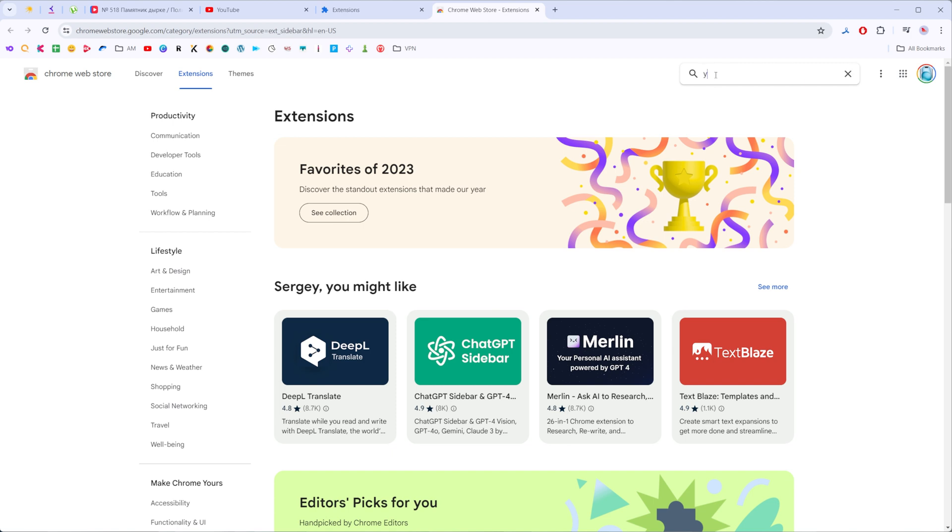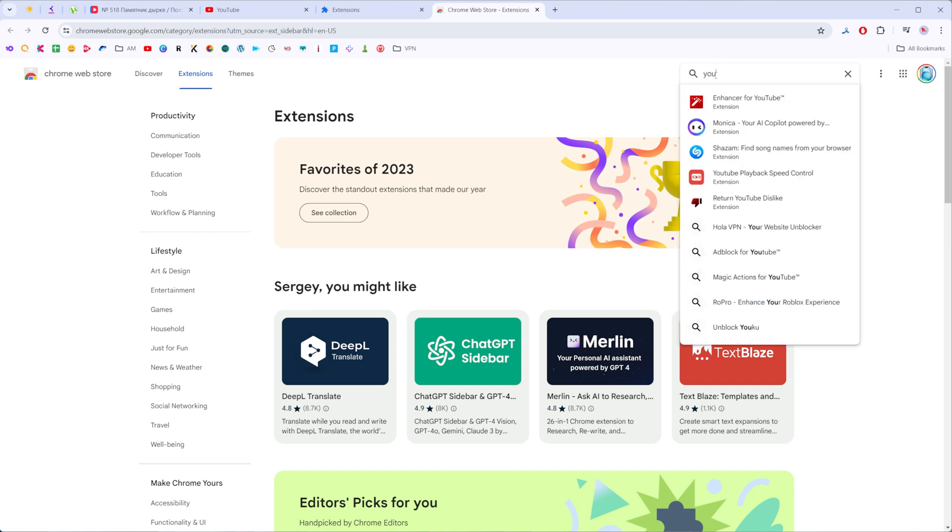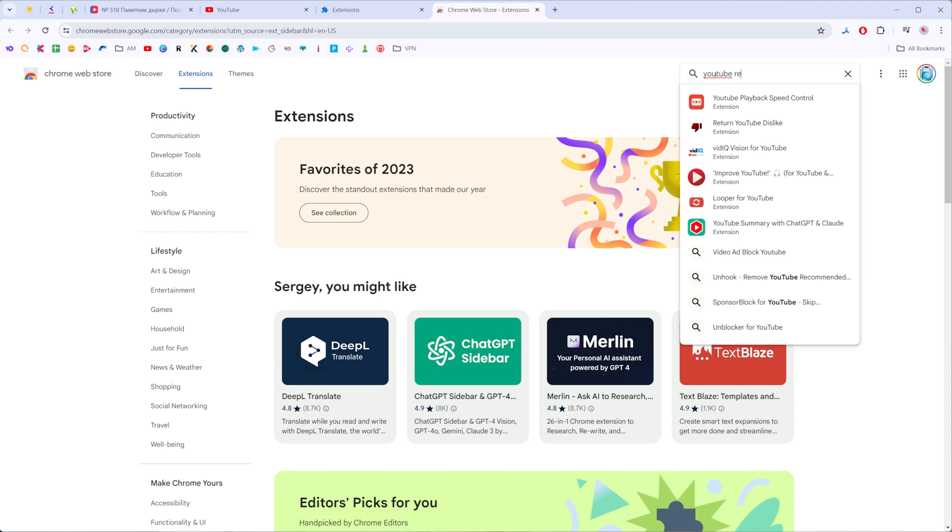Enter YouTube Redux here and it's already showing us the extension that we need to install to our Chrome web browser.